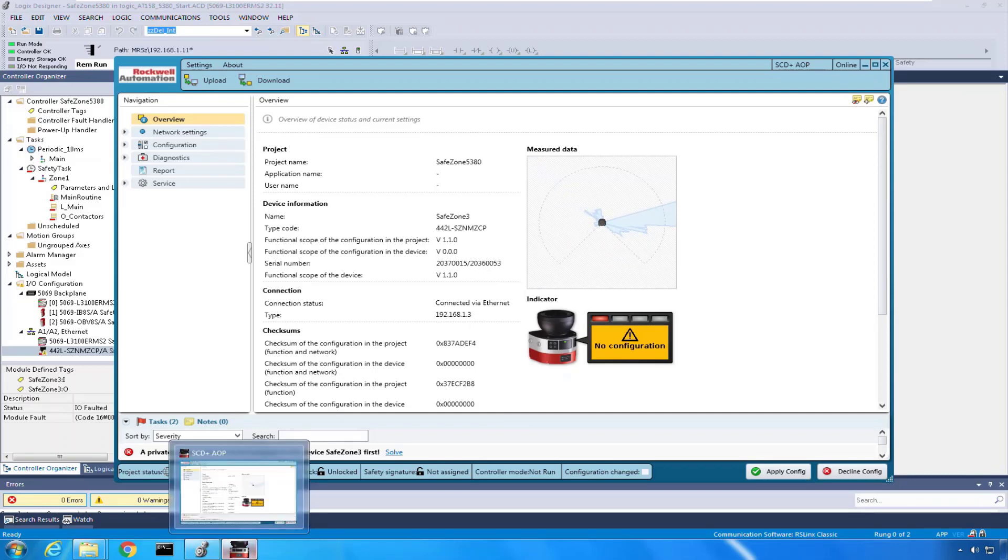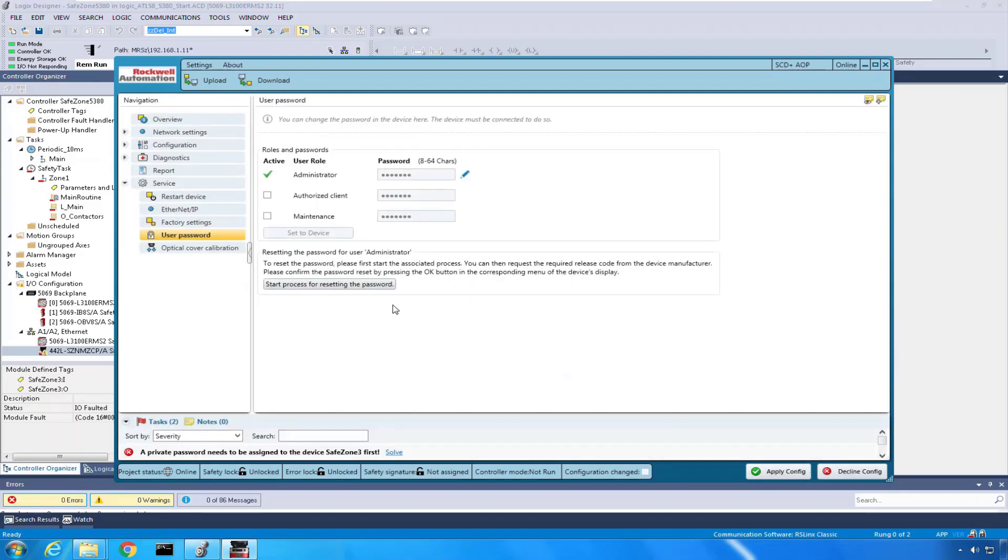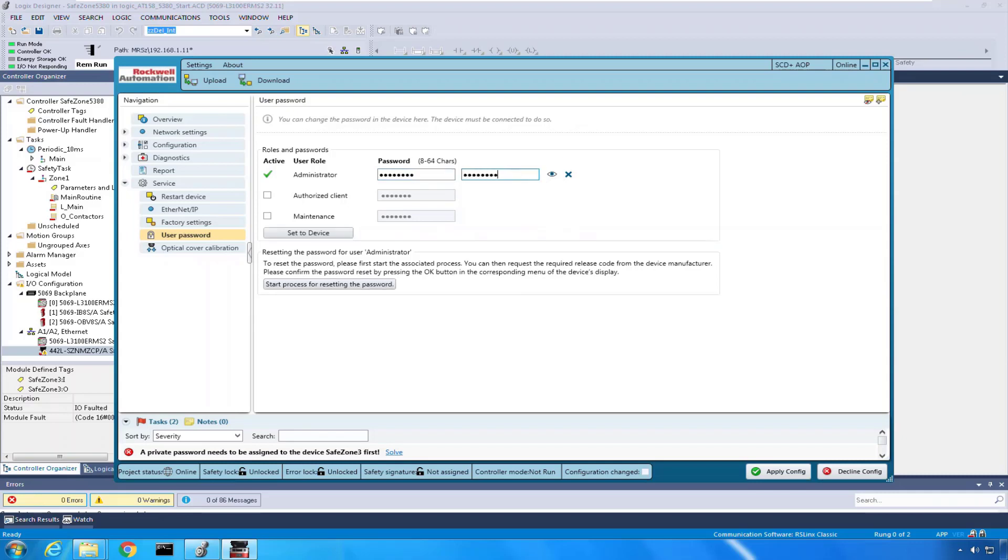So I'm going to go to service, I'm going to say user password. We need to give it a new password. In order to do that I'm going to click on the pencil and type in a password. For my demonstration I'm just going to do lowercase rockwell: R-O-C-K-W-E-L-L. I'm going to confirm that: R-O-C-K-W-E-L-L.